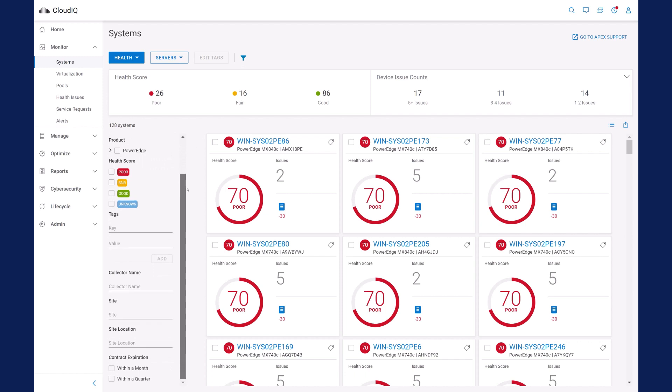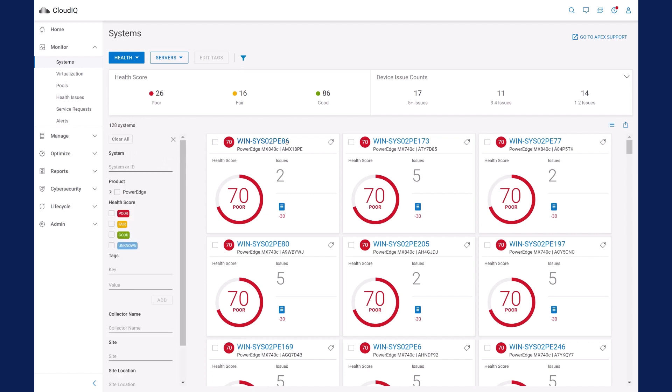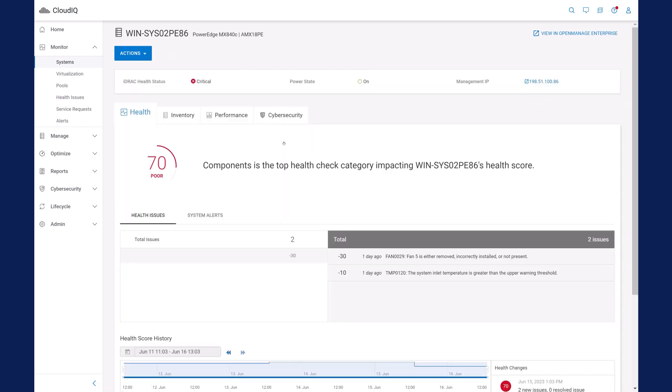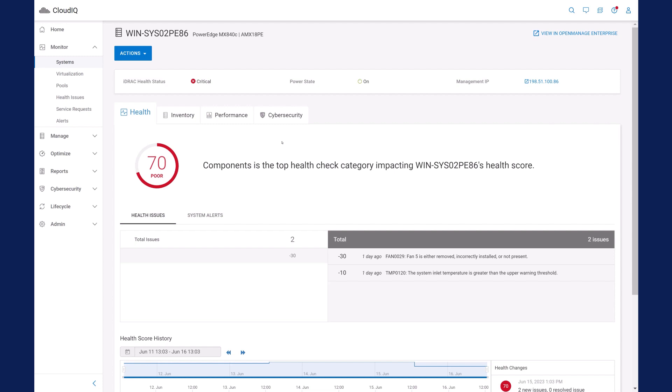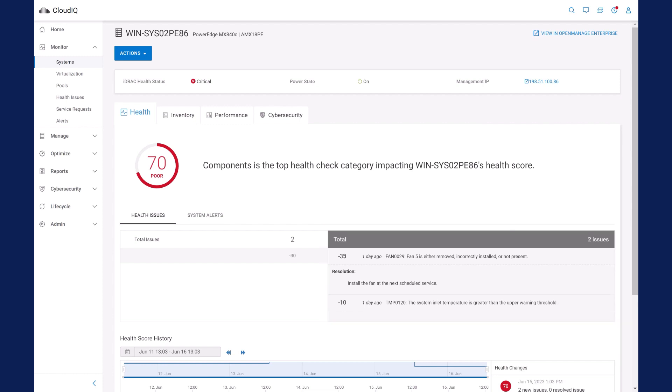Let's investigate a server with a low health score. CloudIQ calculates the health score by subtracting the value of the highest health issue from a potential perfect score of 100. When looking at the health tab for a server, you are directed to the most severely impacting issue. There is a description of each issue and recommended actions for remediation. In this example, we see temperature warnings and a notification that a fan needs to be installed or replaced.